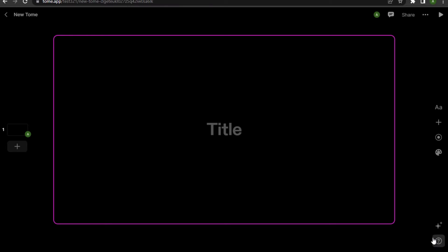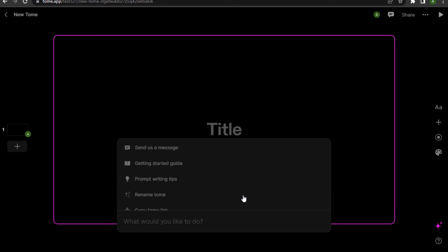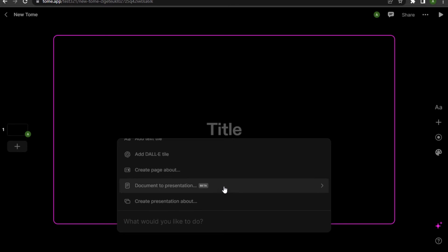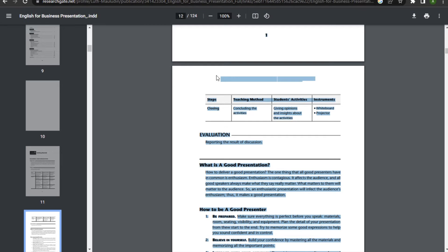Once you are here, you have to click on this command on the bottom right and go for the documents to presentation. You can scroll up and down to find it. Once you have found this, you have to simply copy all of your text.